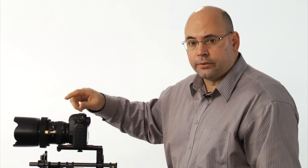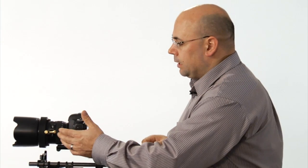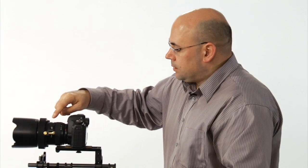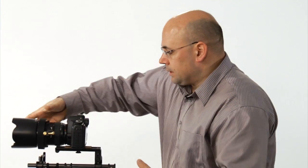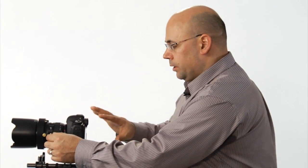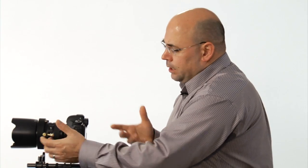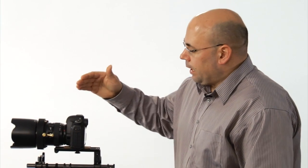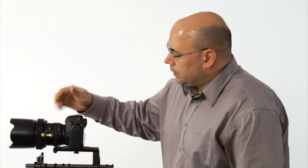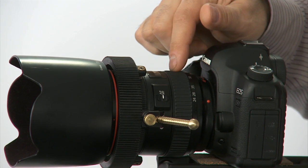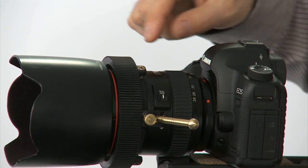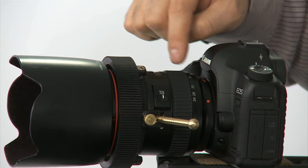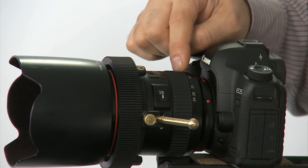The great thing about this is if you're pulling focus with an assistant, that person doesn't have to have their hands on the lens—they can be outboard a little bit so you can do what you're doing and they can do what they're doing. It's just a cost-effective way of pulling focus.